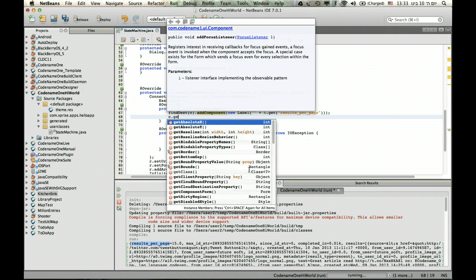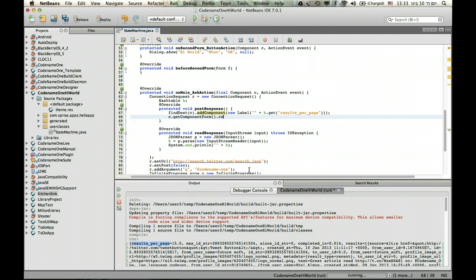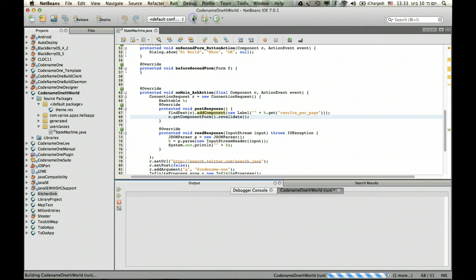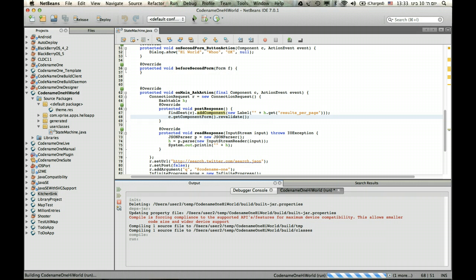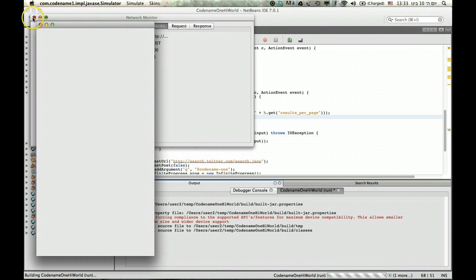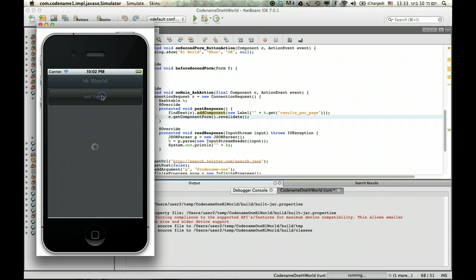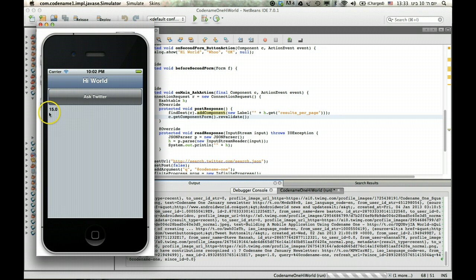So c get component form, revalidate. So that should be great. And now, this print is no longer necessary. And as you can see, we get the 15 that we had in the results previously.